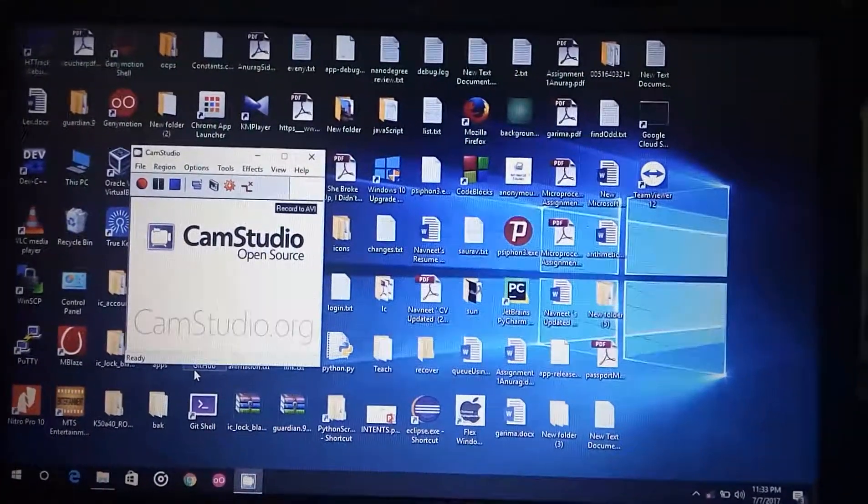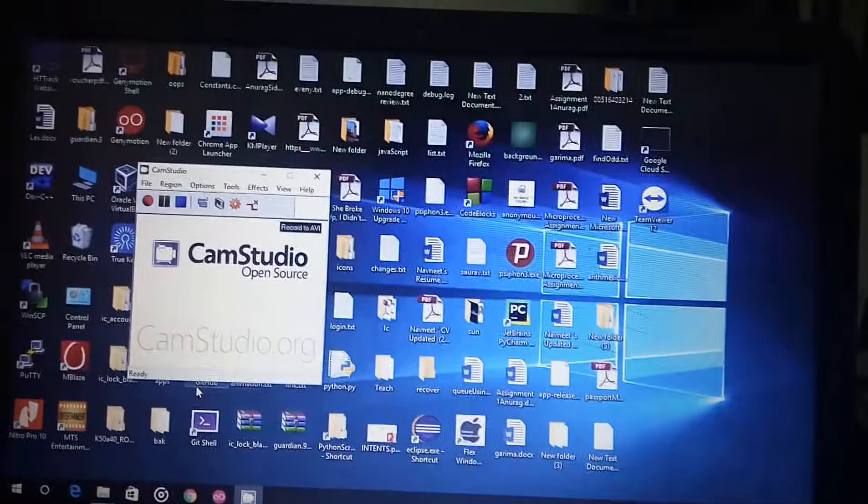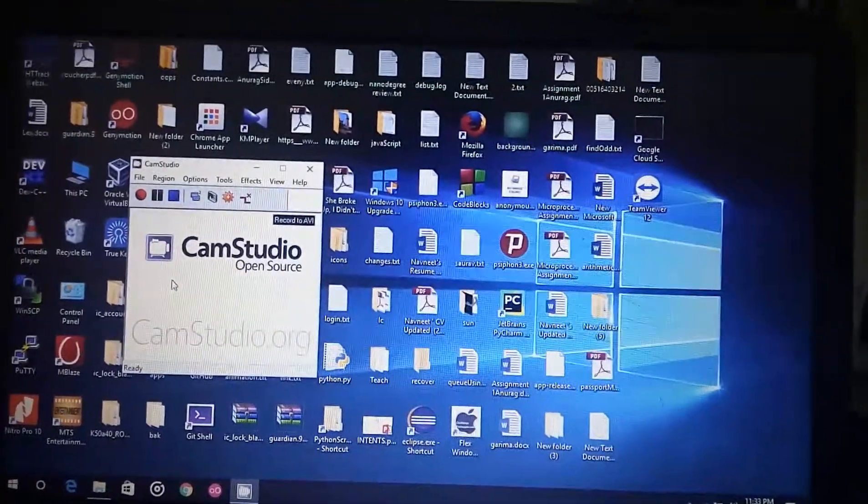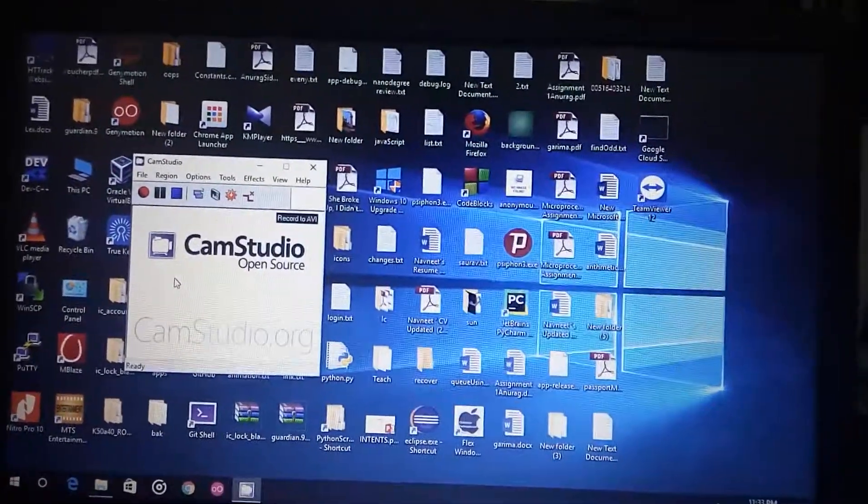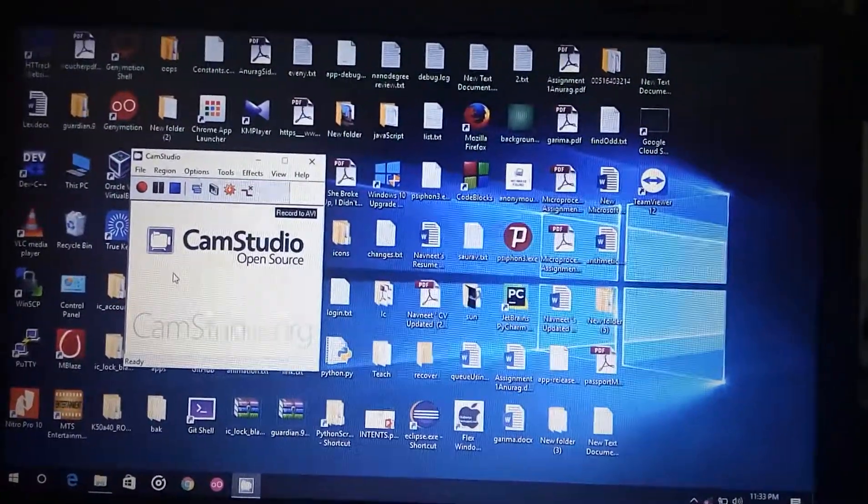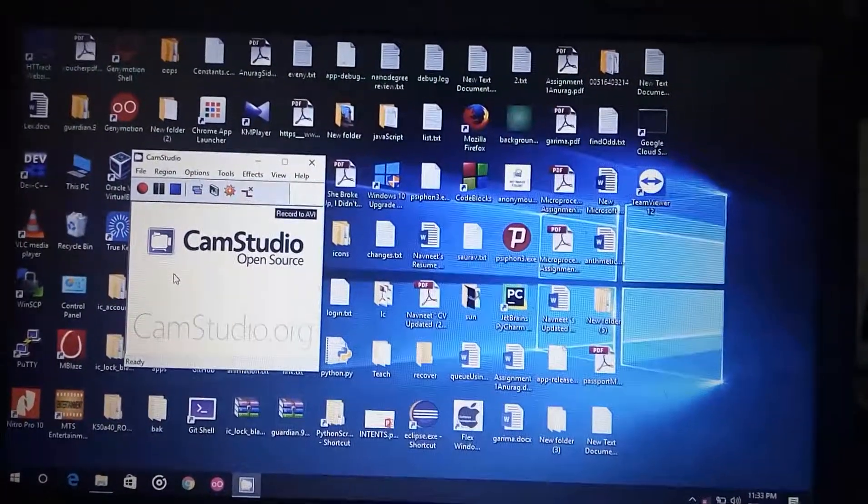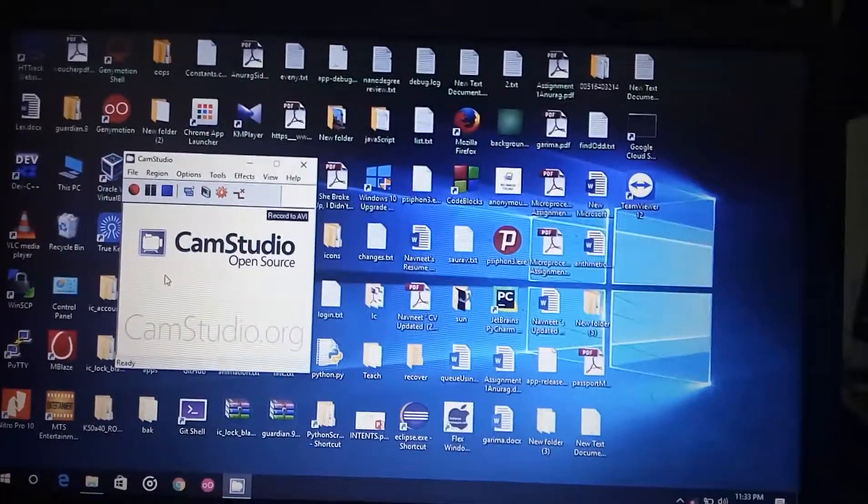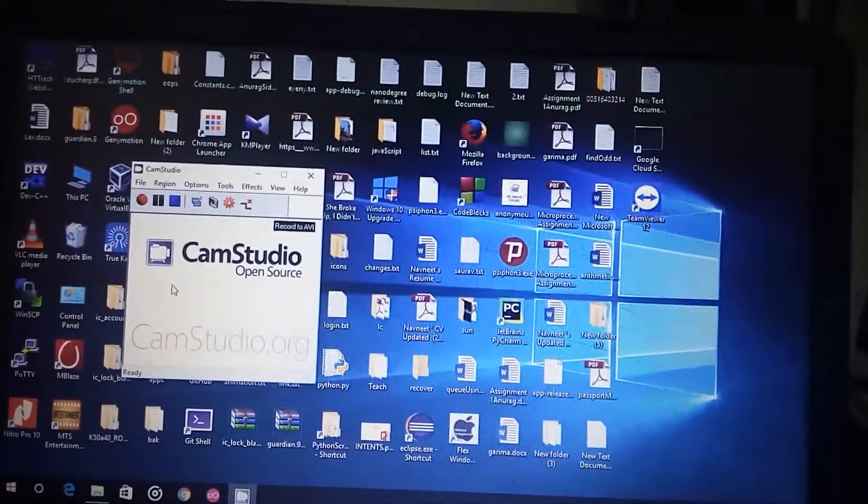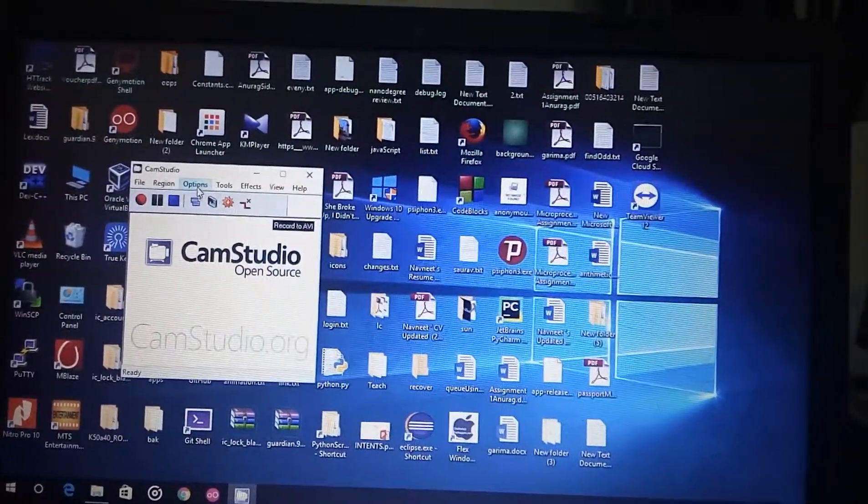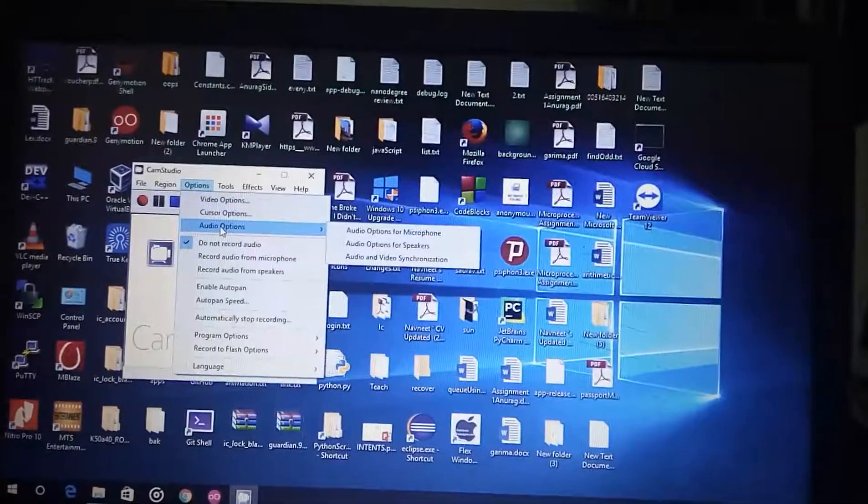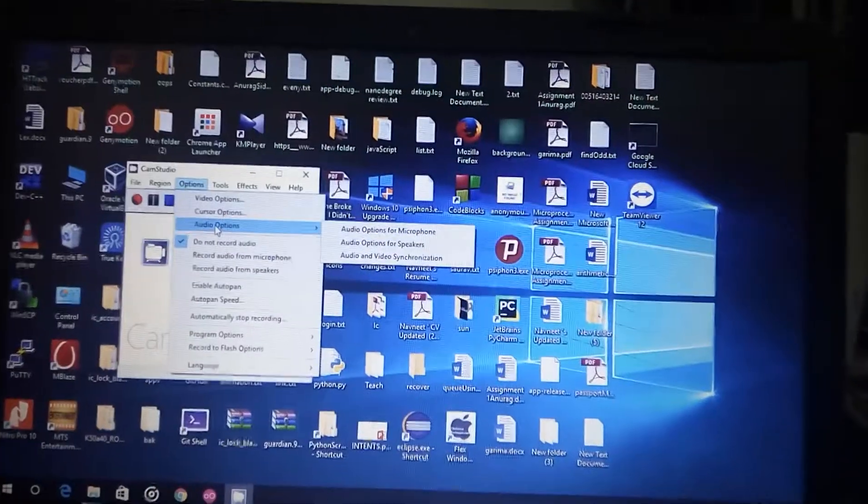Now to resolve the second issue, that is the low sound in the video you made using CamStudio, just go to Options then Audio Options. Now if you are recording using a microphone, then go to all the options for microphone.